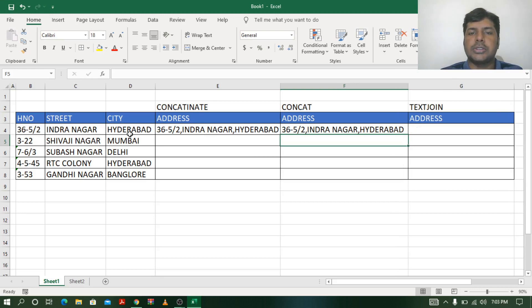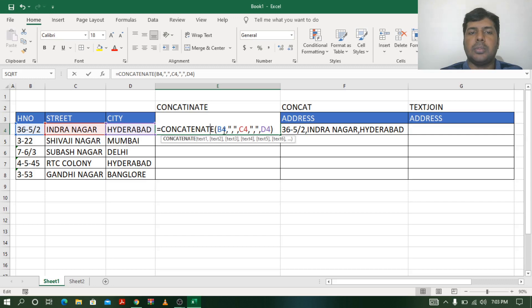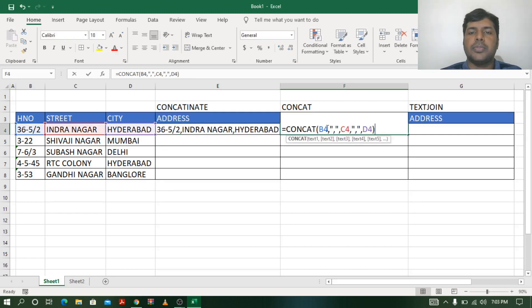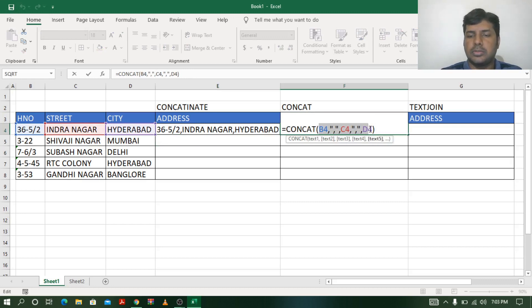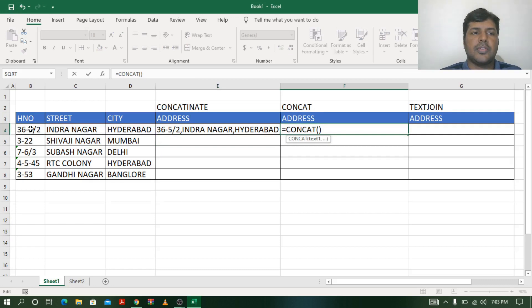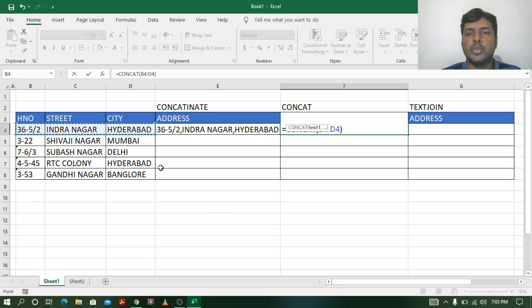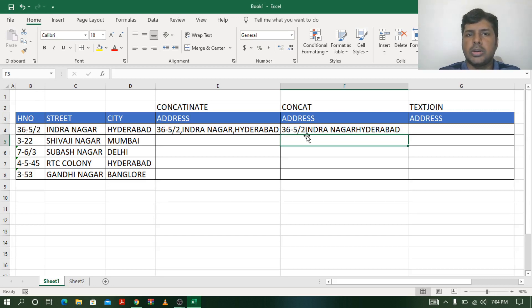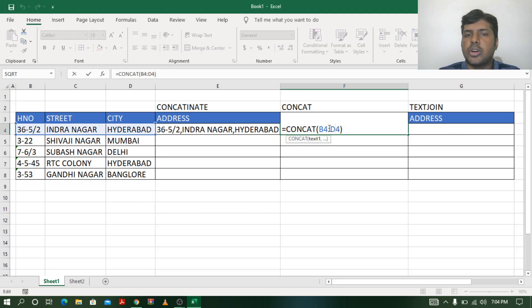The difference between CONCATENATE and CONCAT is that with CONCATENATE, if you have five or ten cells to combine, you have to manually type the separator before each comma every time. With CONCAT, you can directly select an array range — for example dragging from B4 to D4 — and it will automatically include all cells in that range. However, the problem with CONCAT is that when selecting a range you cannot include a space or comma between the text values.